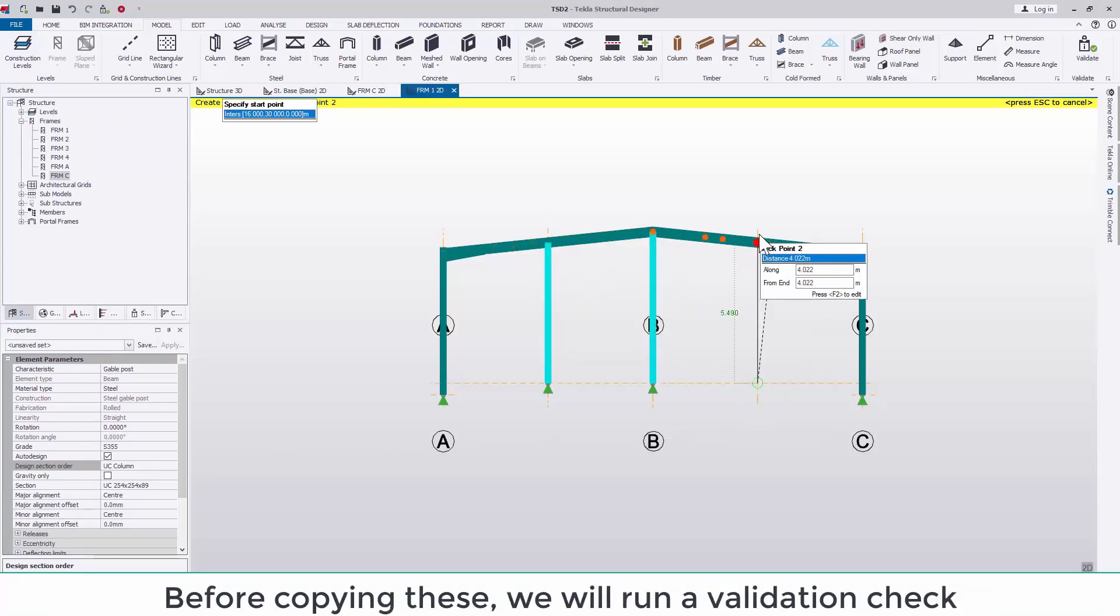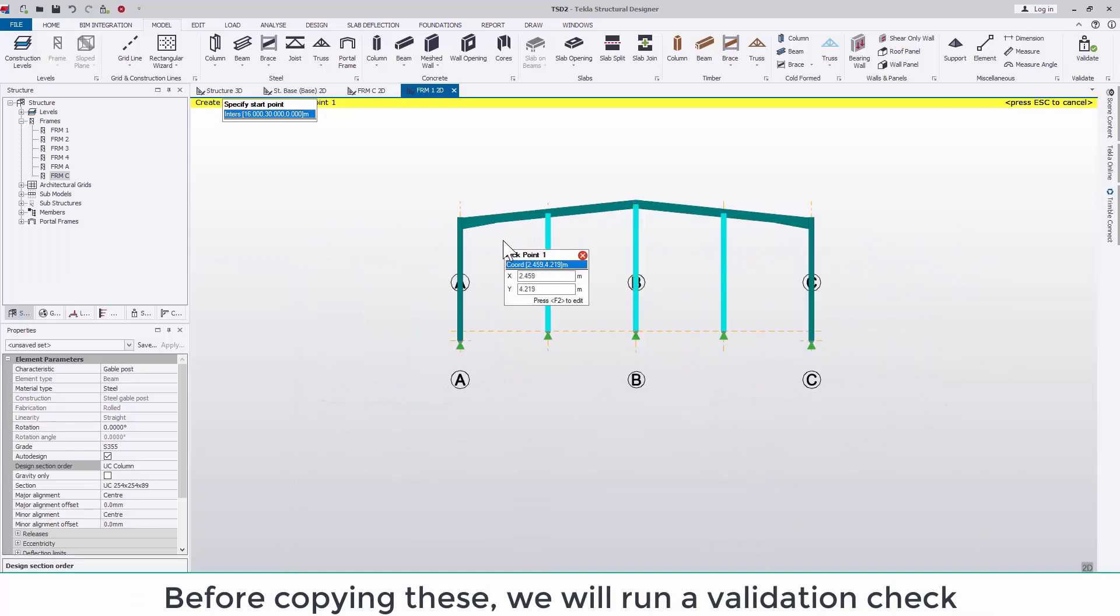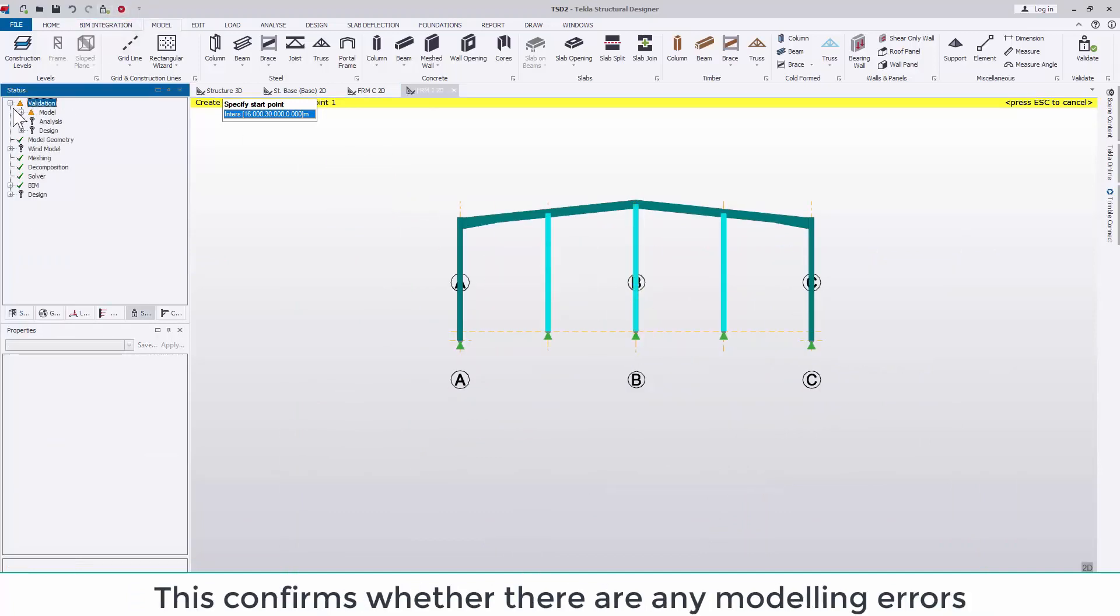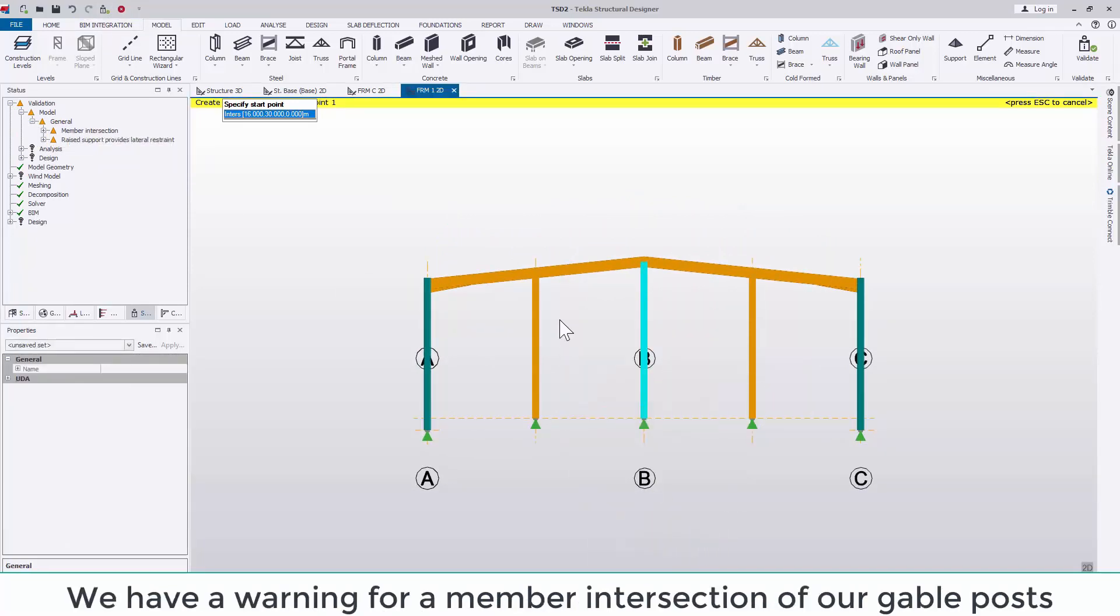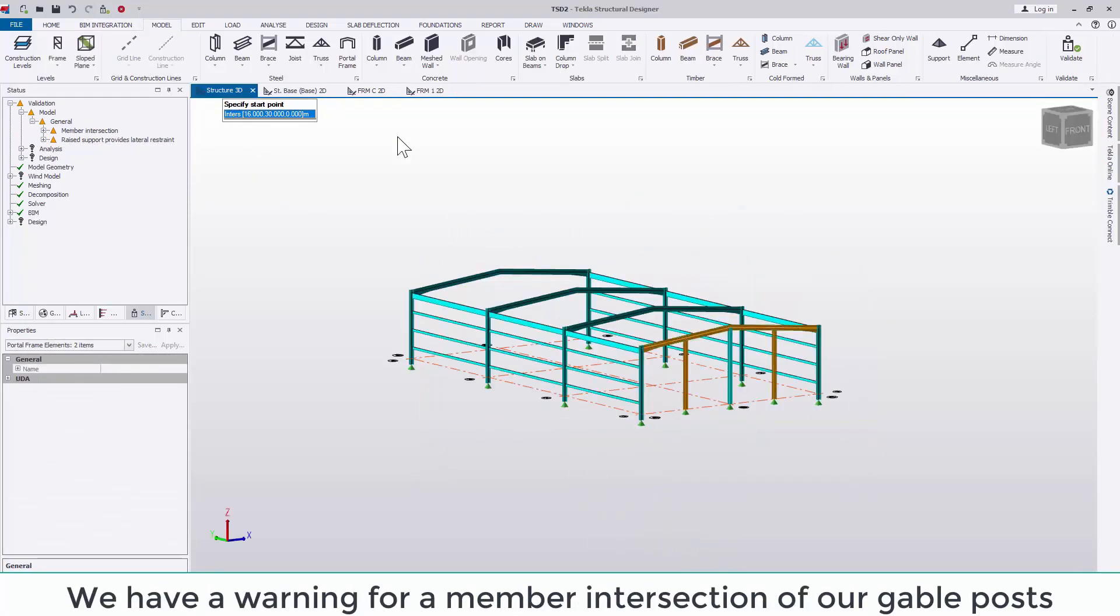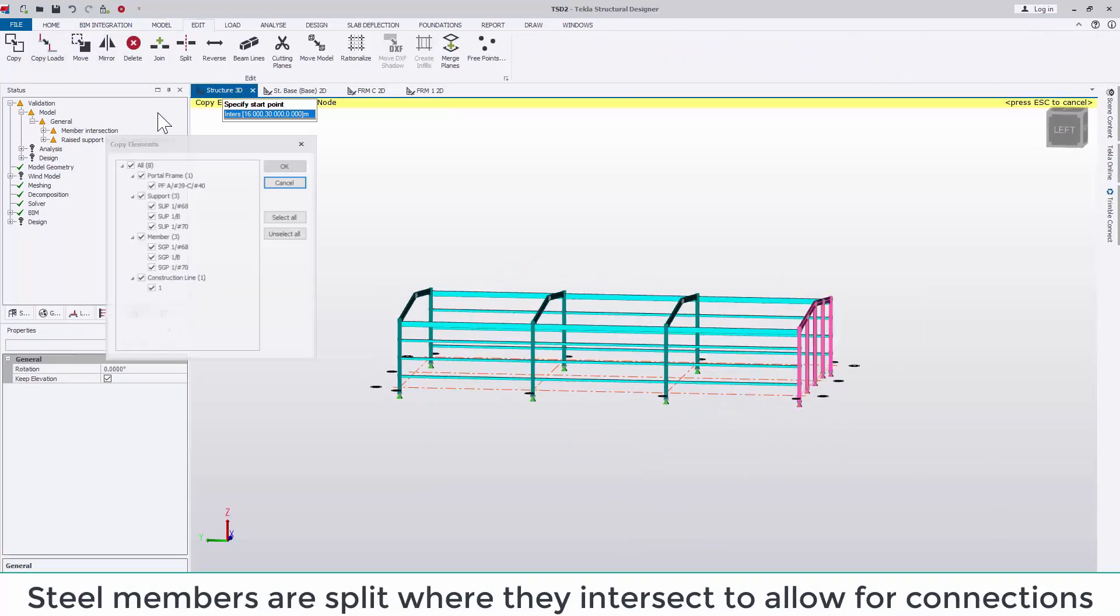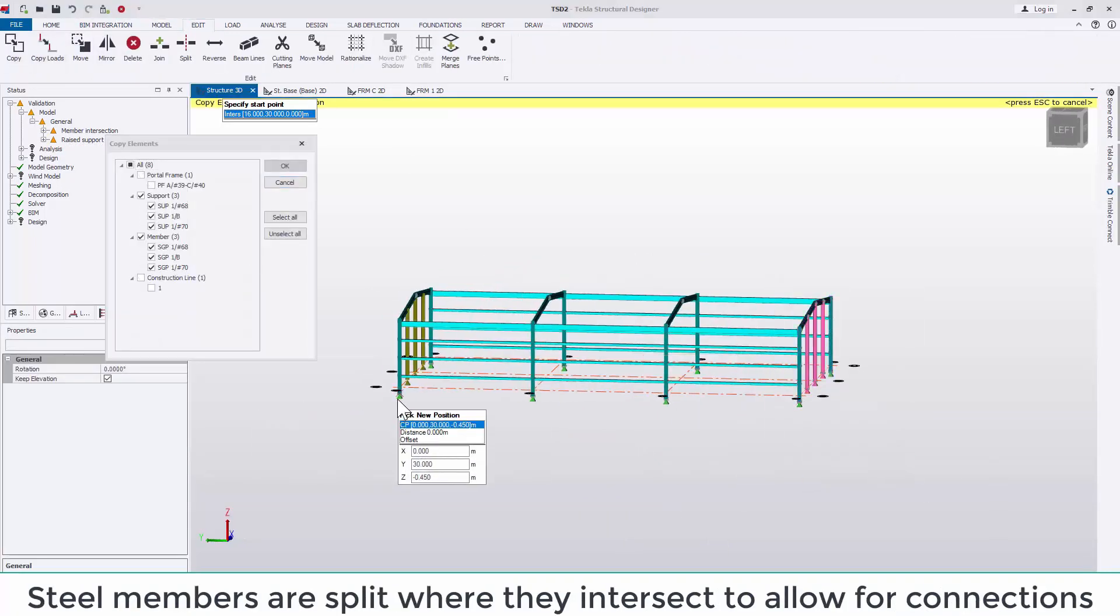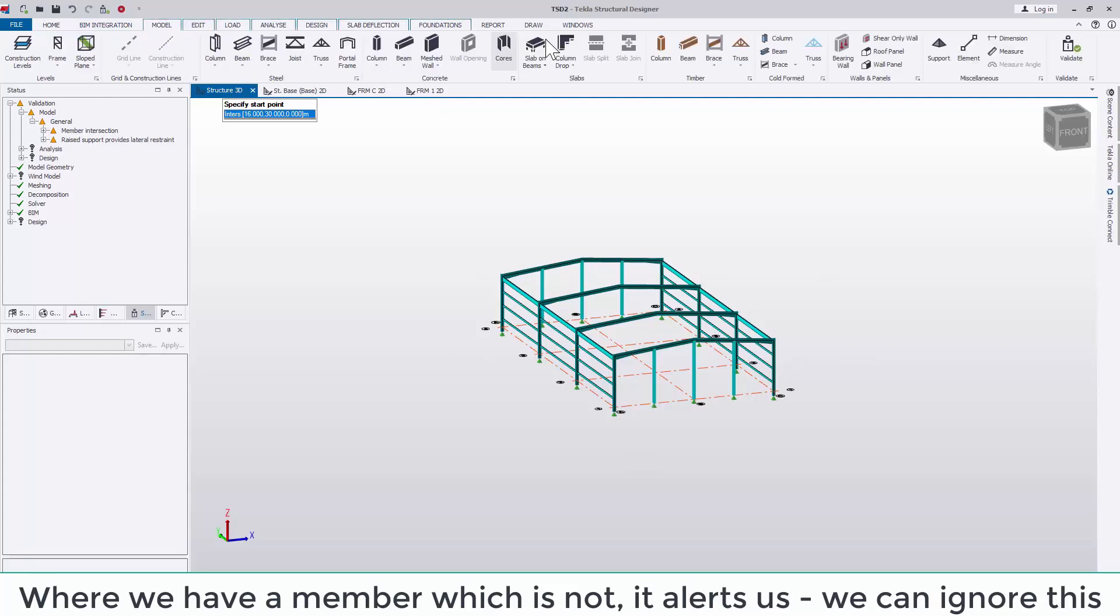Before copying these we will also run a validation check. This confirms whether there are any modelling errors. We can see that we have a warning for our member intersection of our gable posts. This is because steel members are typically split where they intersect to allow for connections. Where we have a member which it is not, it alerts us. We can ignore this knowing that it is correct.